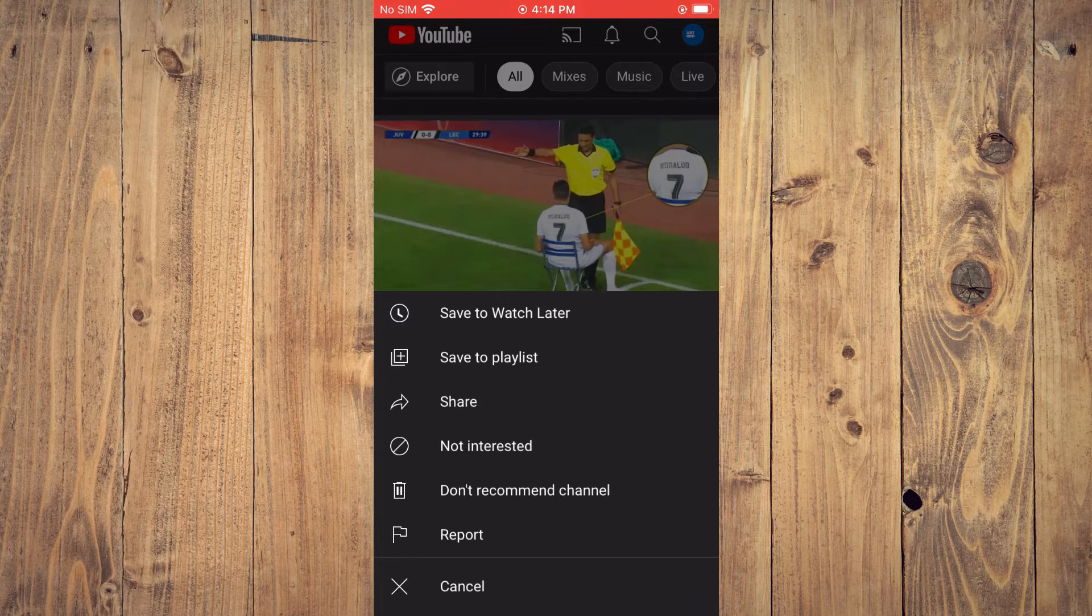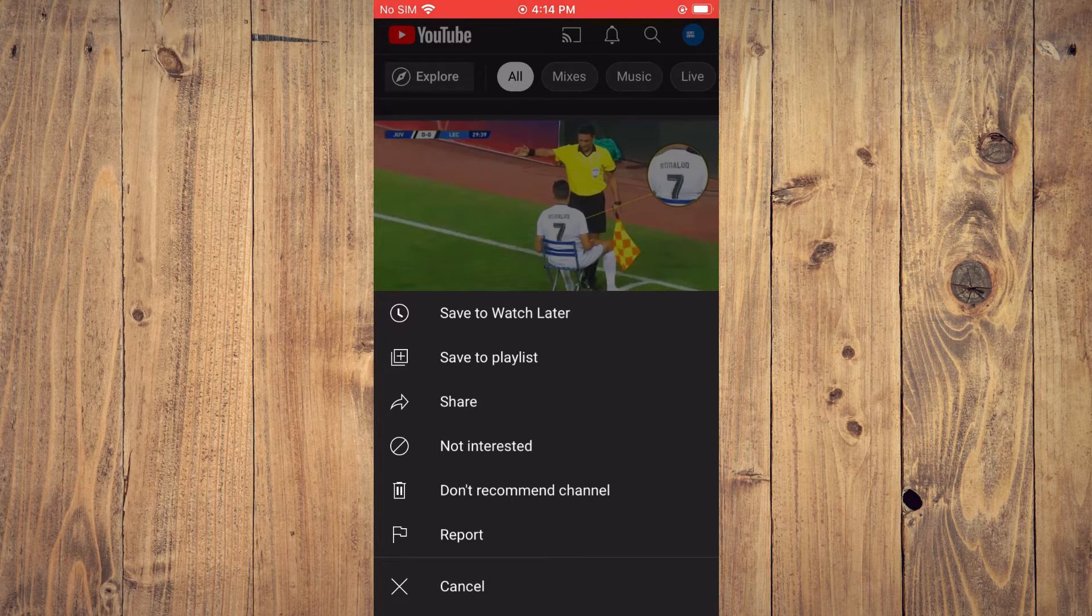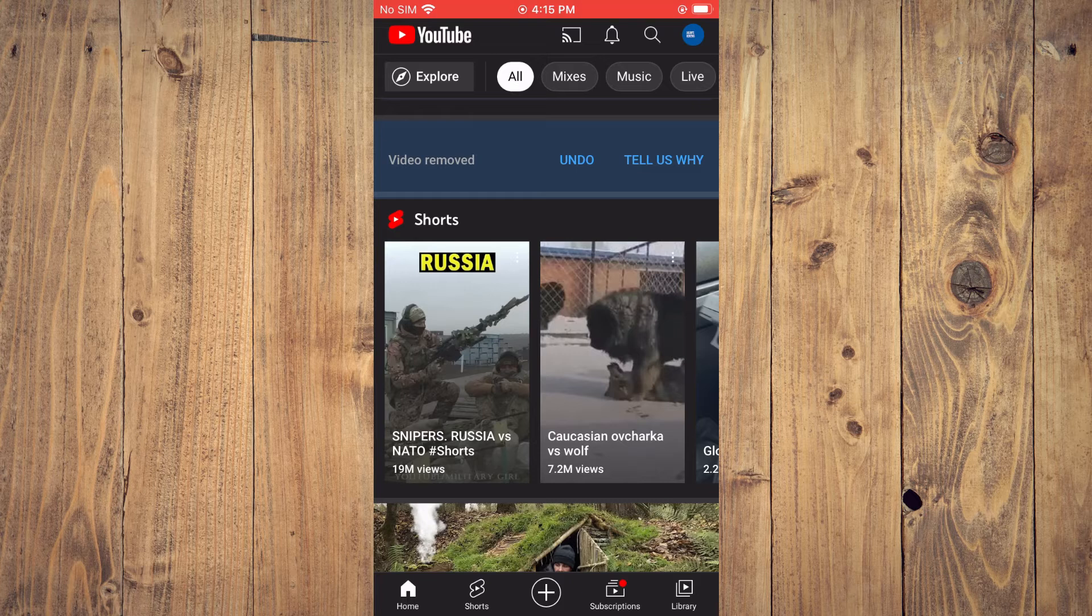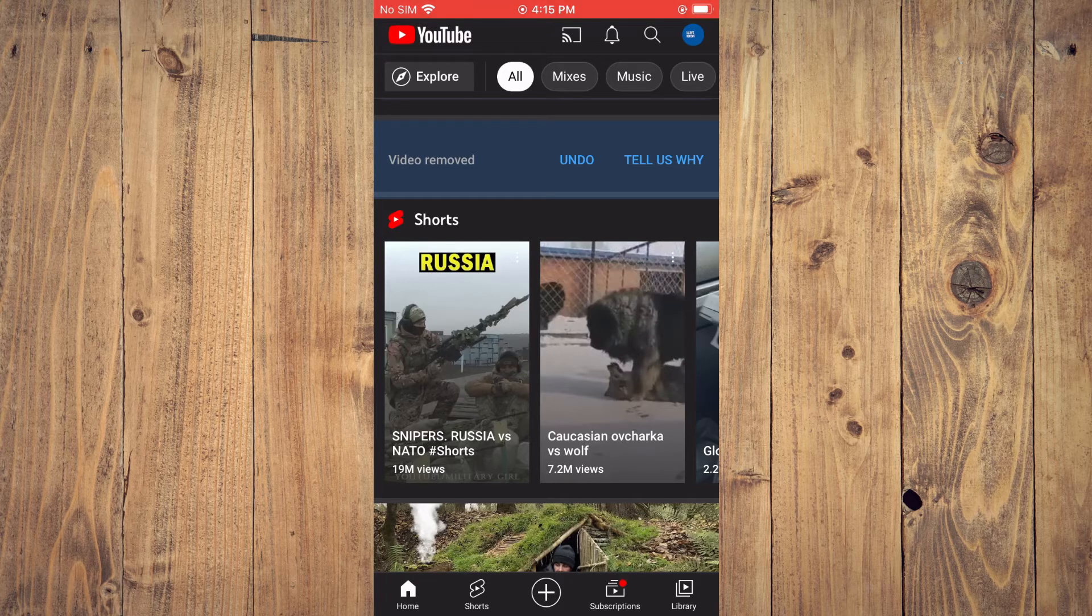By tapping on 'Not interested', YouTube will not recommend that channel and will also not recommend similar videos to that type.